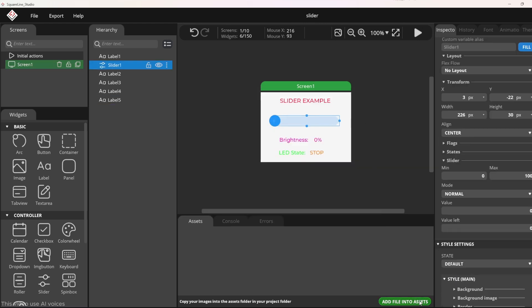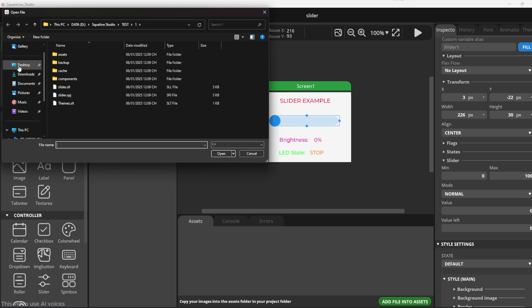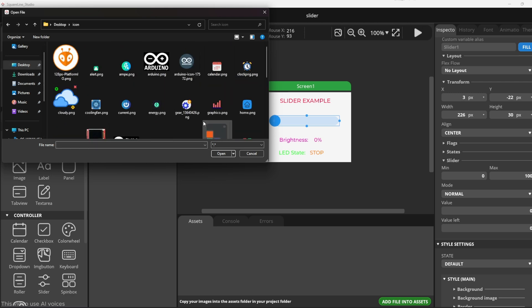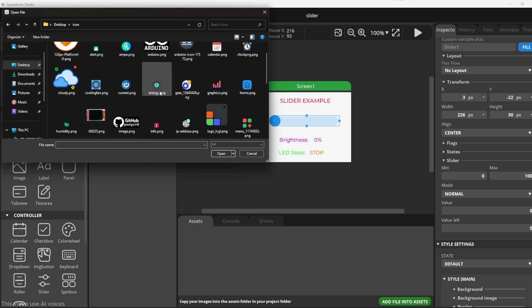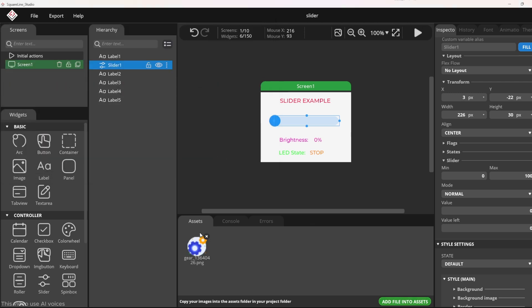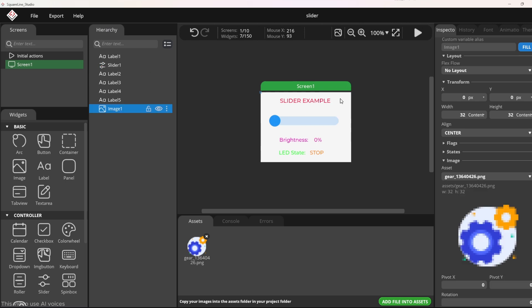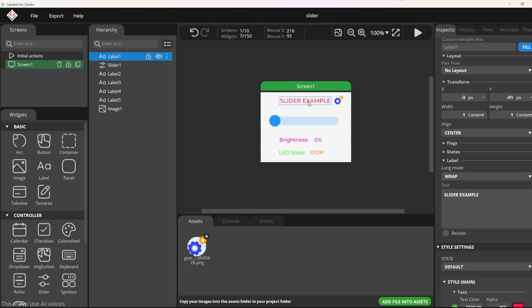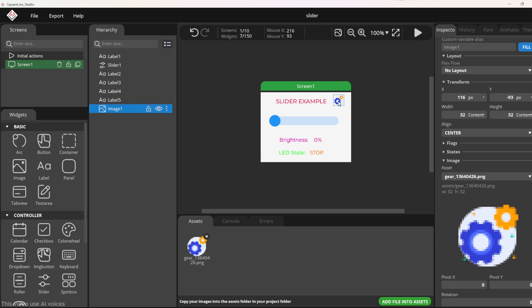I will add an icon to make the UI more dynamic. To add an image or icon, simply click on add file into assets at the bottom right of the screen. Then you just need to drag the icon or image into the design interface.